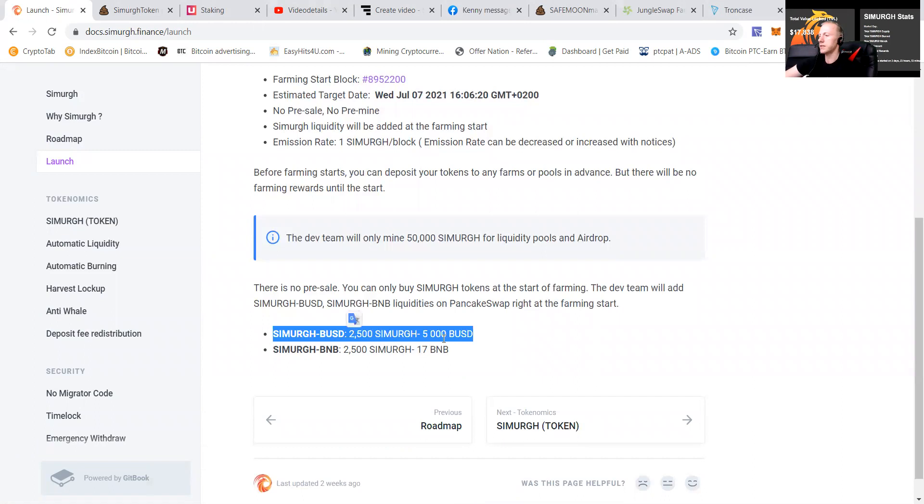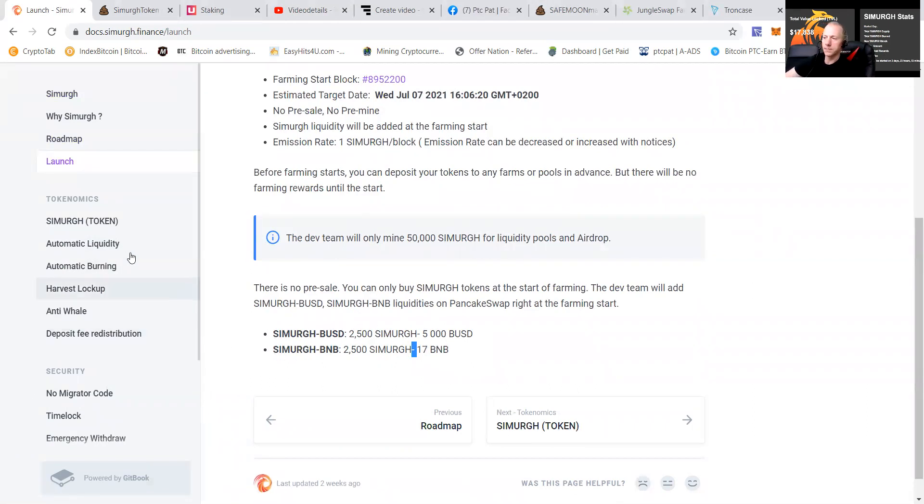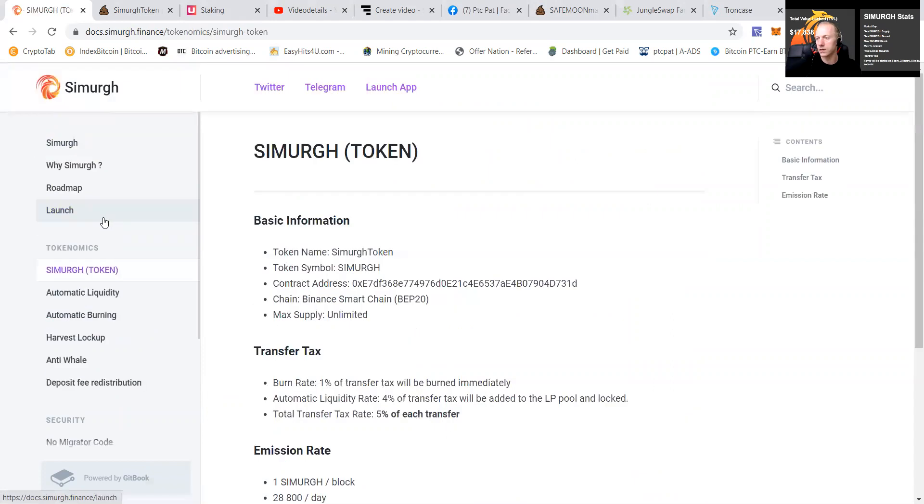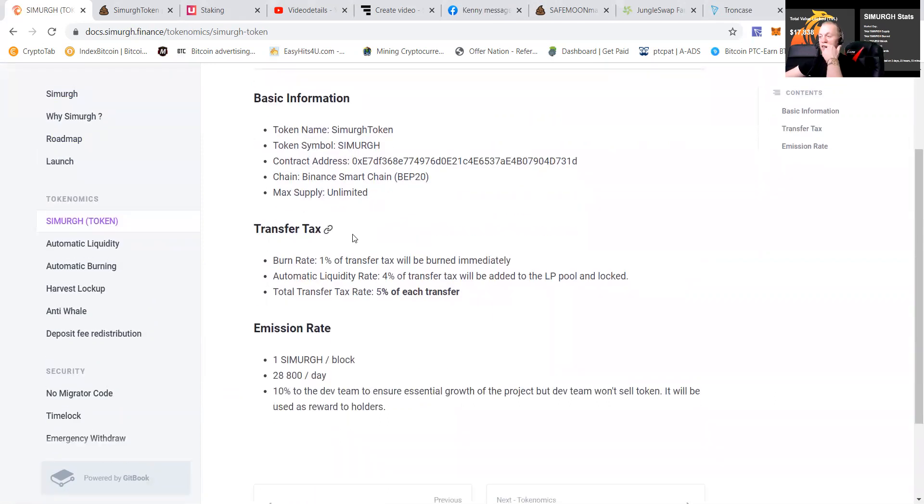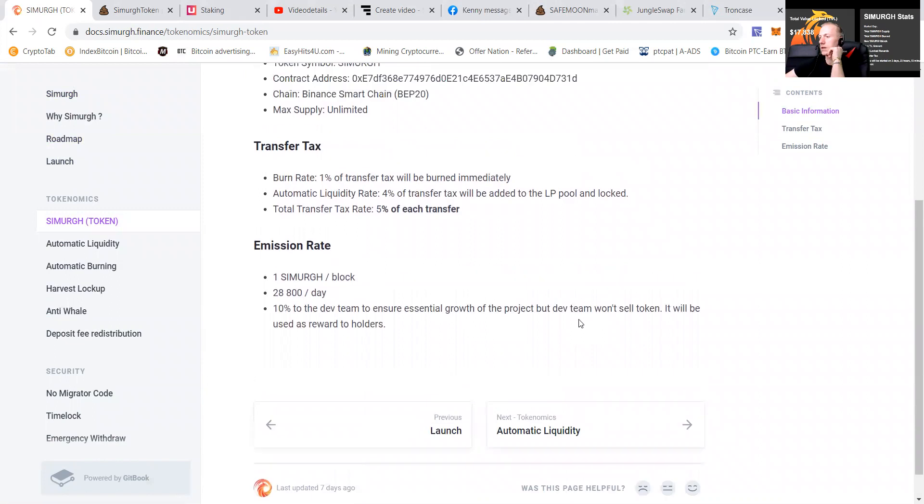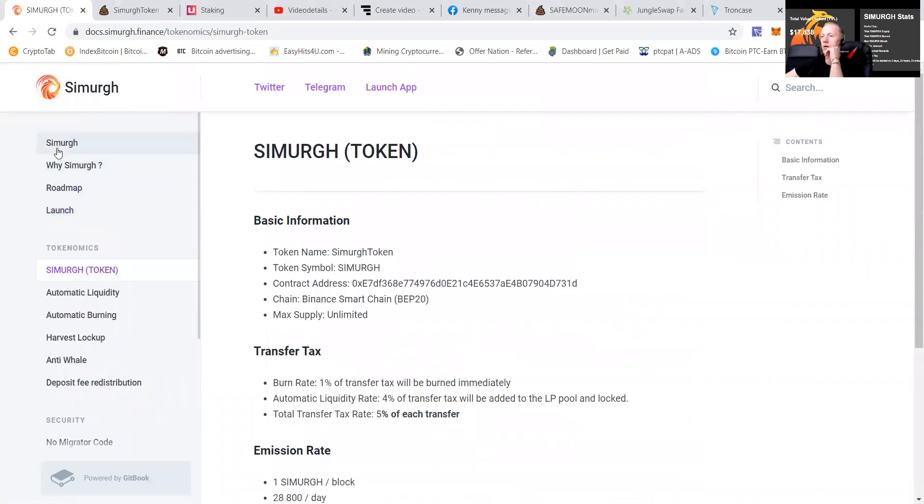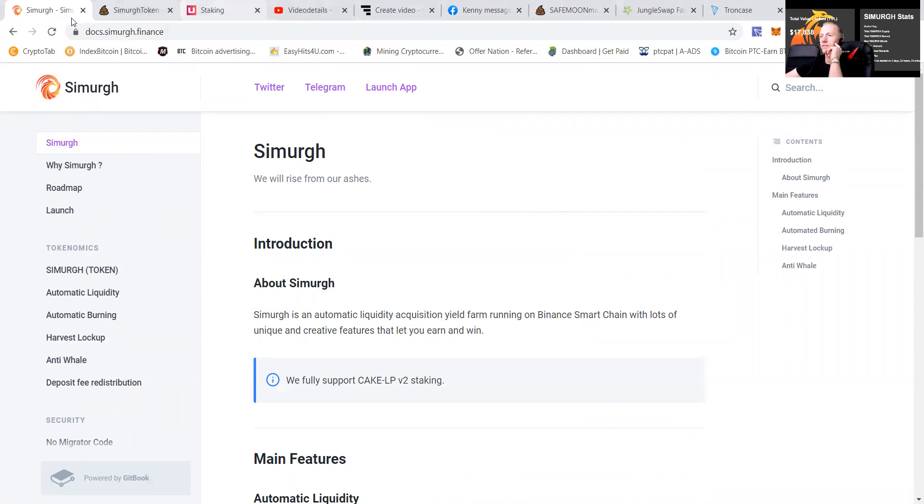Emission rate can be decreased. Simurgh BUSD $5,000. And of course, also $5,000. You have $10,000 in total. Also in the BNB, the Simurgh token is, let's check it out, the Binance Smart Chain, of course. 5% tax, like I already told. Emission rate, it will be used to reward the holders. I believe we can work with this, guys.